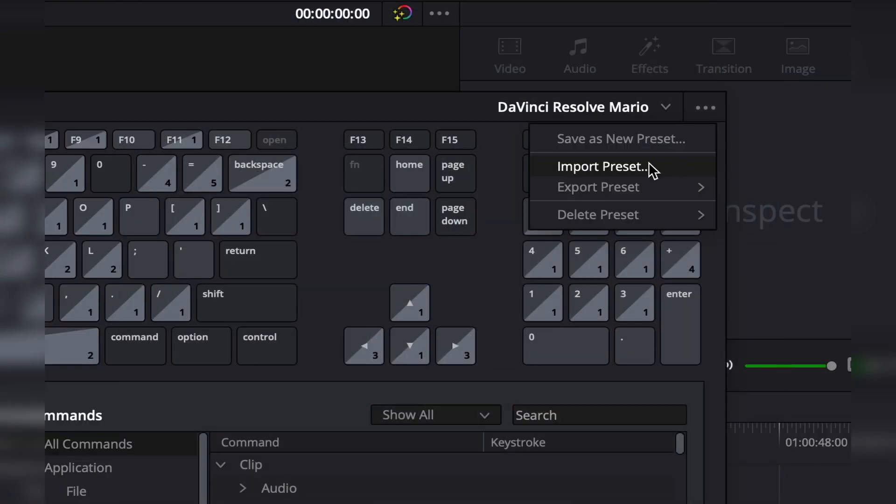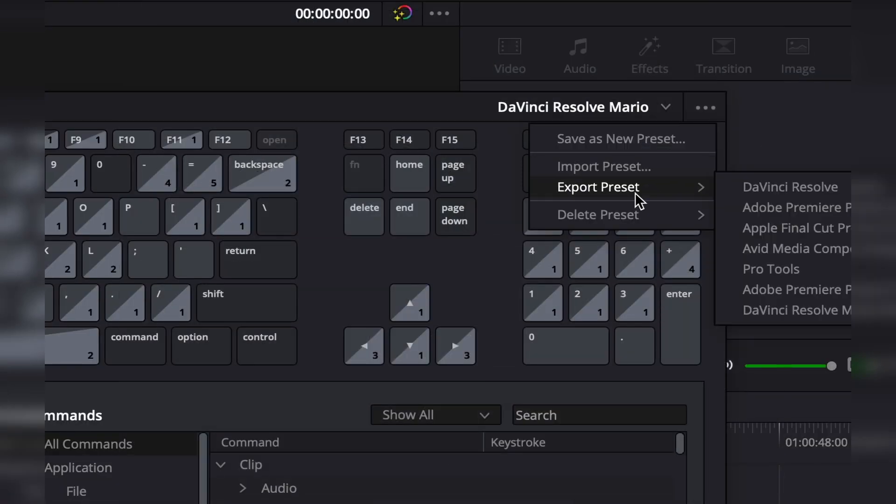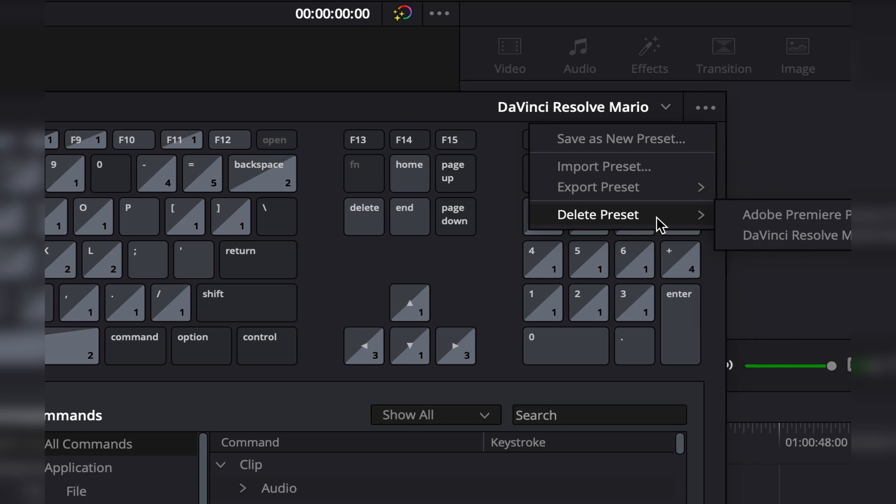You can also import new presets, export presets, or delete presets. In the delete presets option, you can only delete custom-made presets. You cannot delete the built-in presets, so don't worry about that.